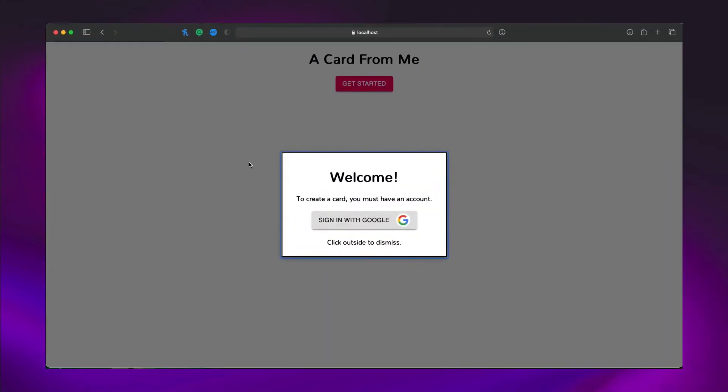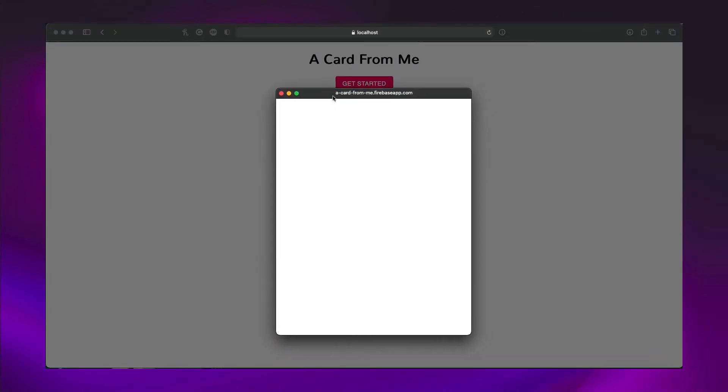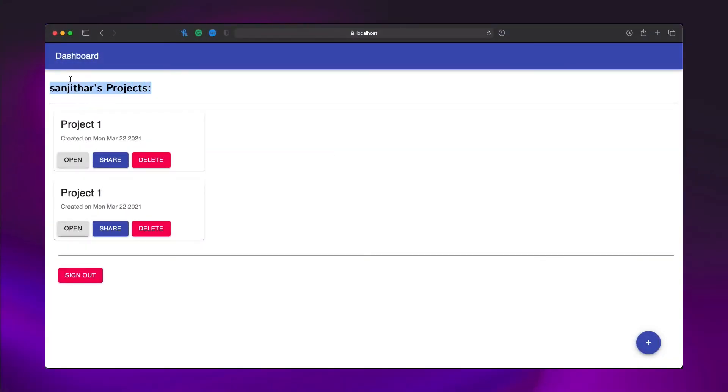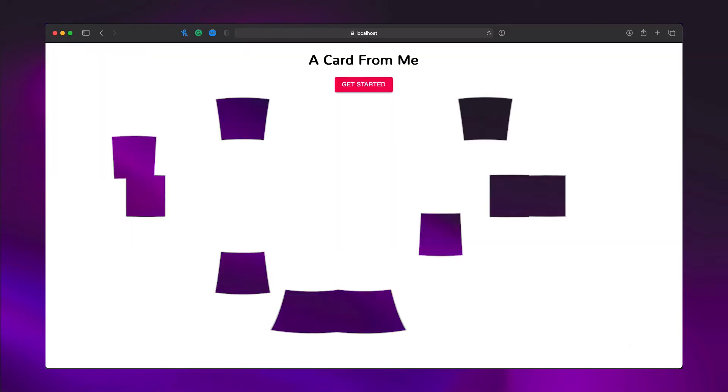Pretty soon, I had sign in with Google working and went on to creating a basic layout for the user dashboard. This was just a list of cards or projects. They can also add projects at the bottom. At this point, none of the buttons did anything, and it was all dummy data, but the components were ready to be dynamic.